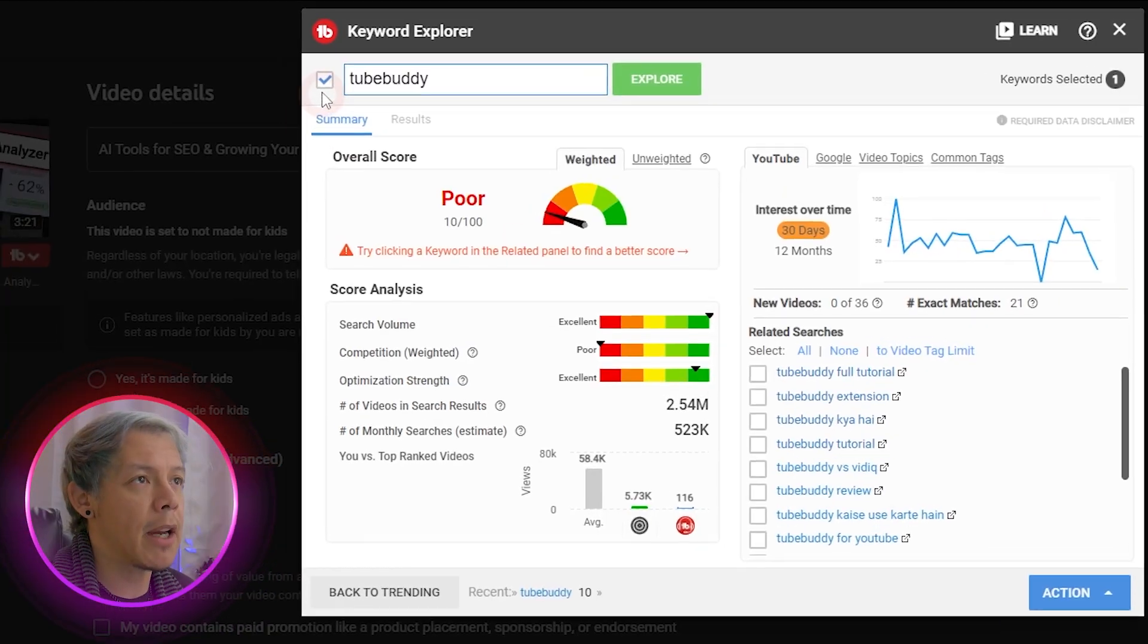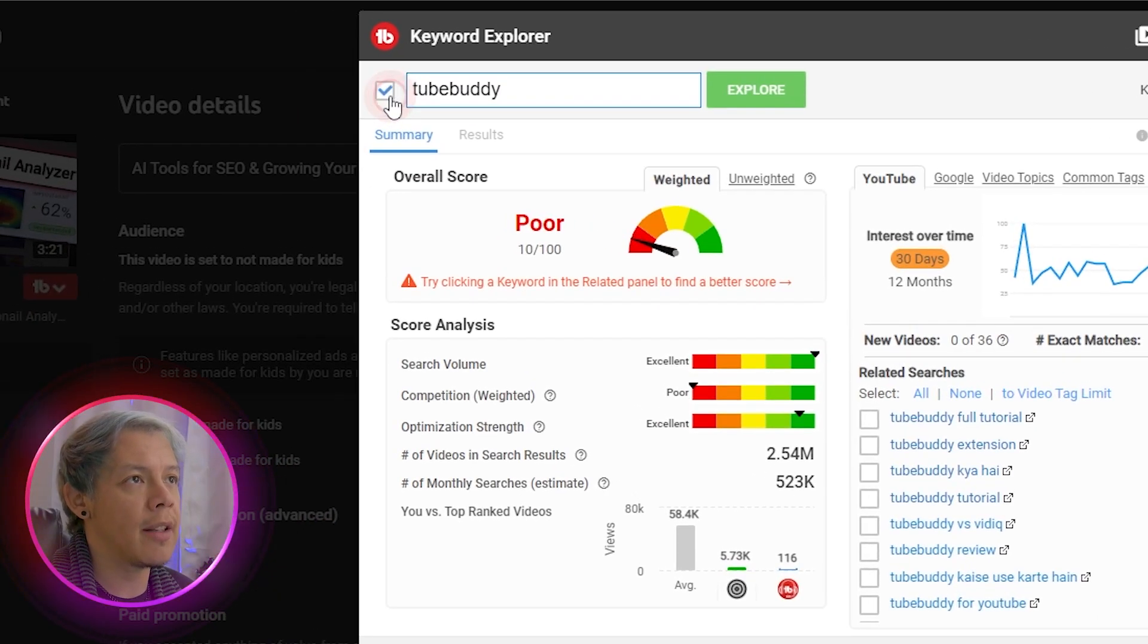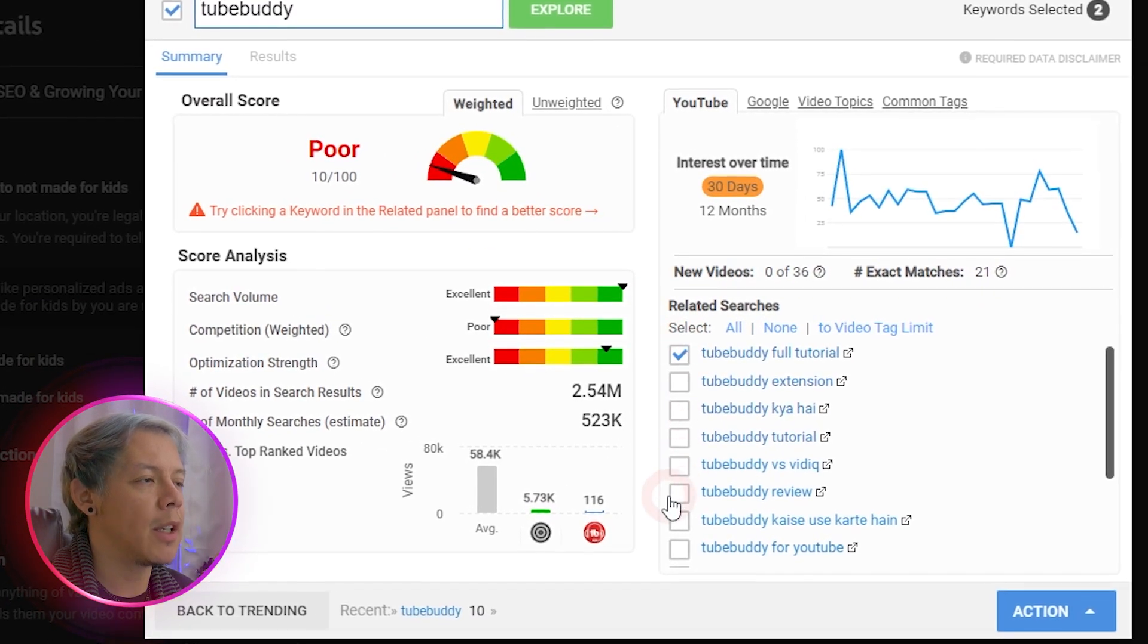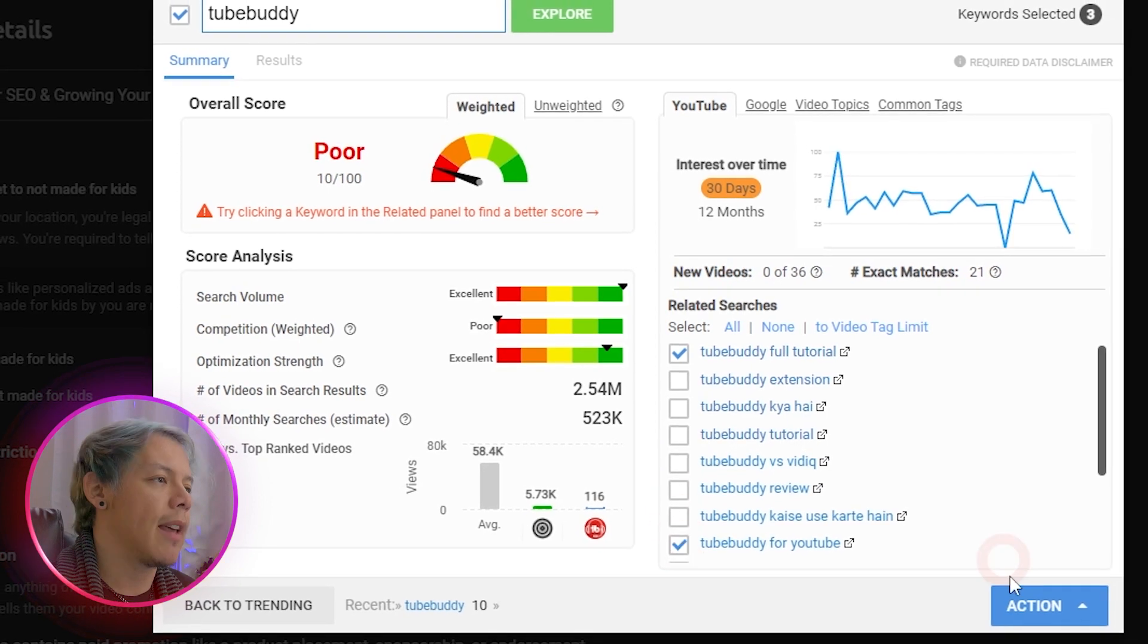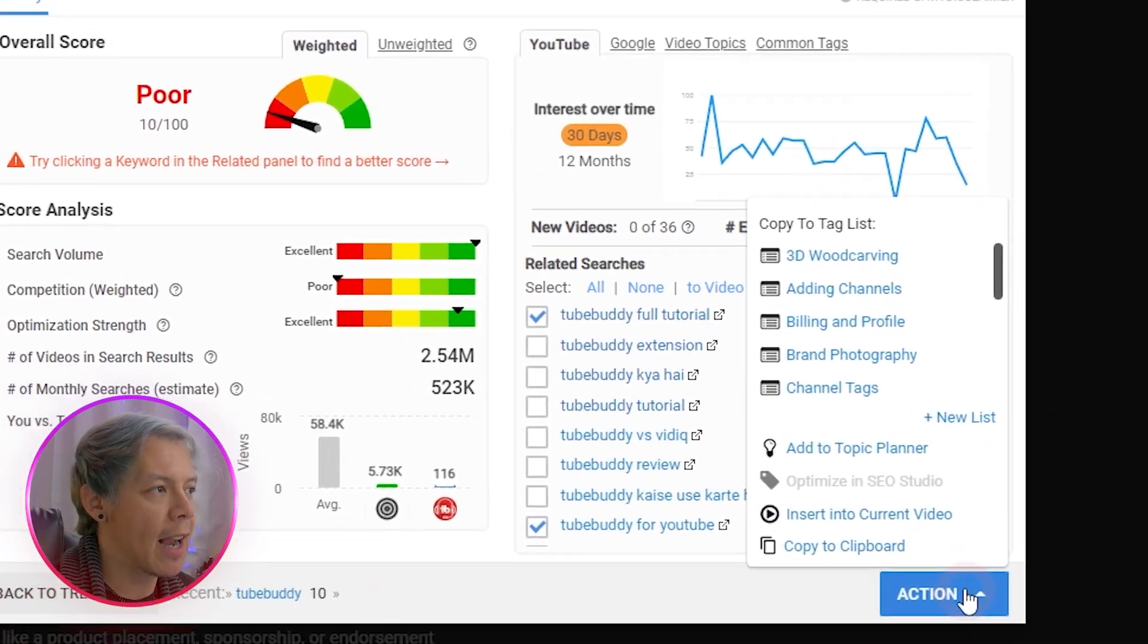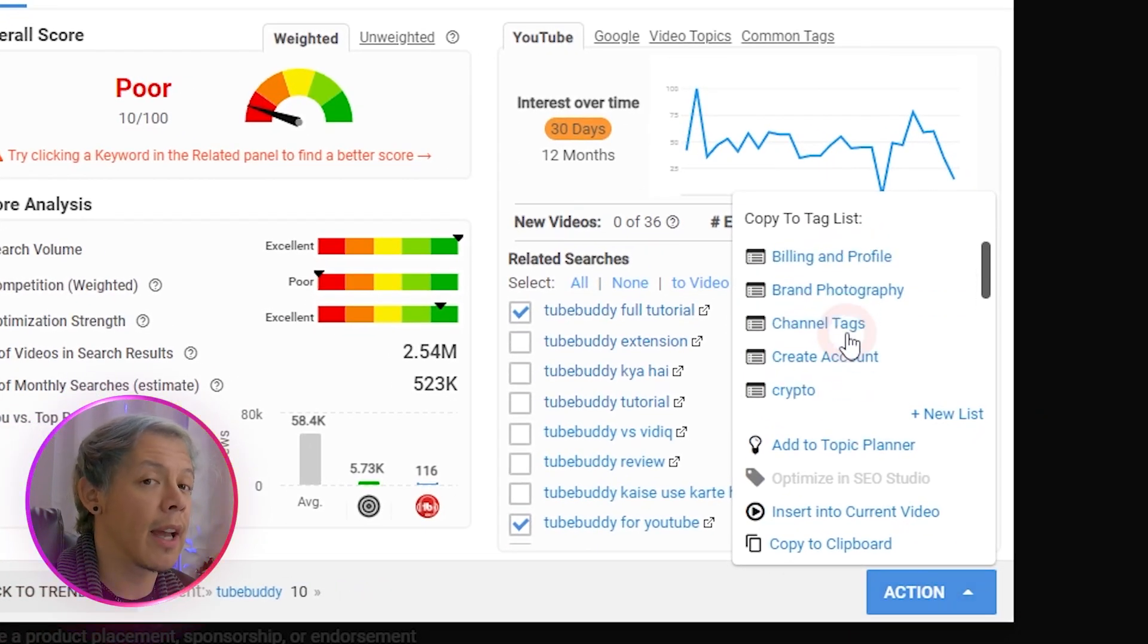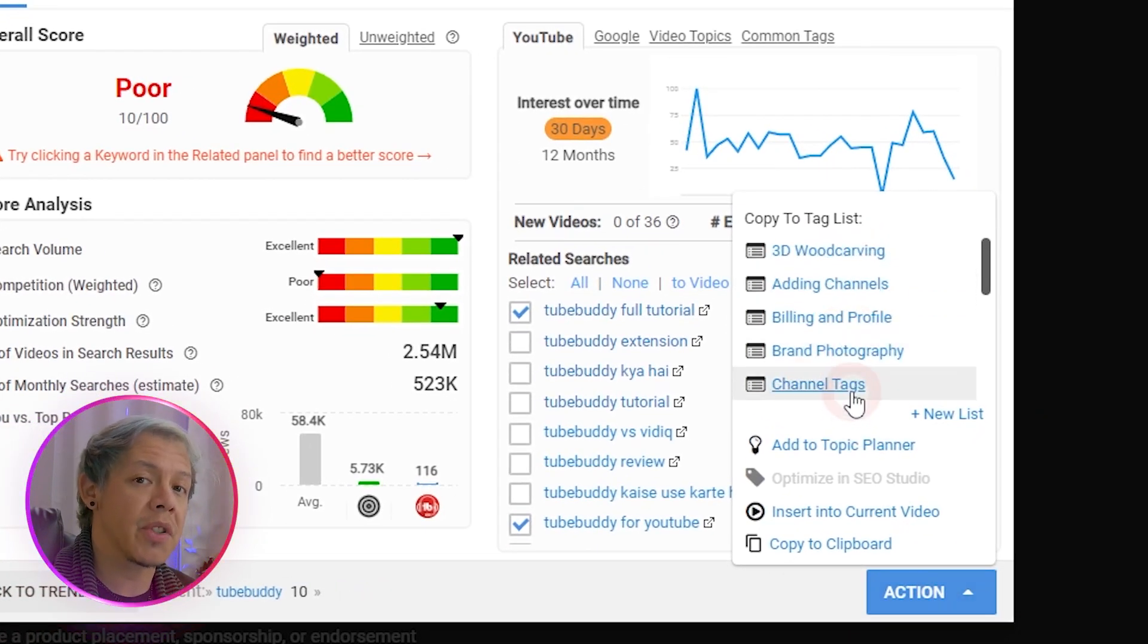When you're selecting a keyword to save in a tag list or a video topic, then make sure to check these boxes for the ones that you want to keep. Then hover over action and select the tag list that you'd like to insert those tags into so that you can use later in your TubeBuddy workflow.